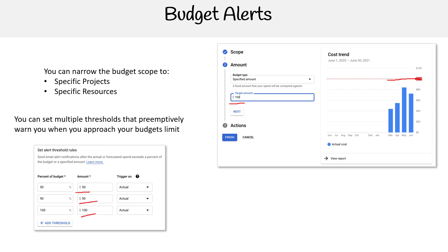This is really nice because with other cloud service providers, you'd just set a single threshold, like 20%. If you wanted incremented thresholds, you'd have to make multiple budget alerts or plans for those other CSPs, and it would cost you more money. Whereas here, you can just do it all in one go, which is really nice.